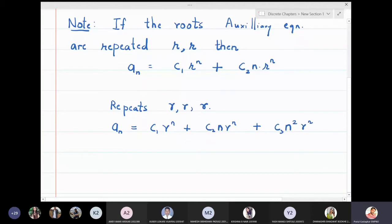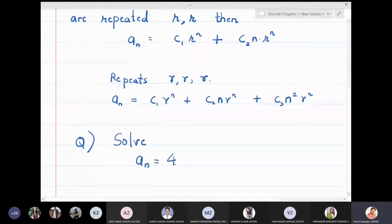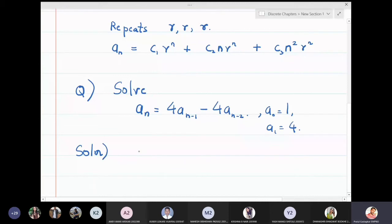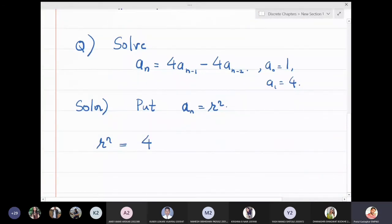Let us look at a simple problem. Suppose the recurrence relation is a_n = 4·a_{n−1} − 4·a_{n−2}, with initial conditions a_0 = 1 and a_1 = 4. To solve it, we substitute a_n = r^n as our initial guess, giving r^n = 4·r^{n−1} − 4·r^{n−2}.